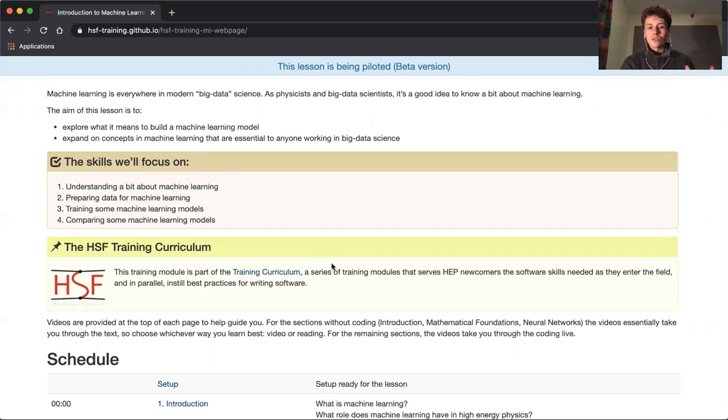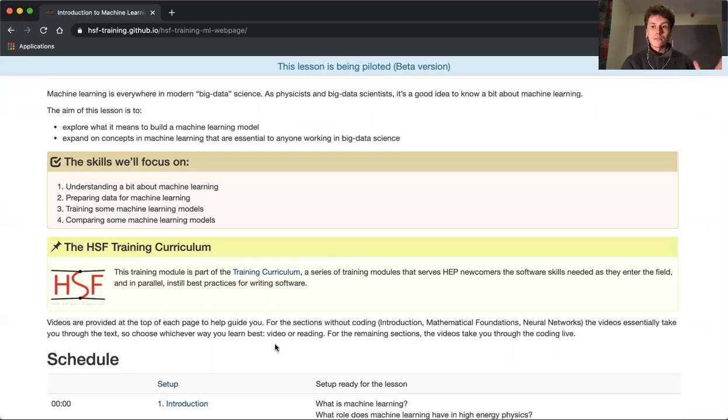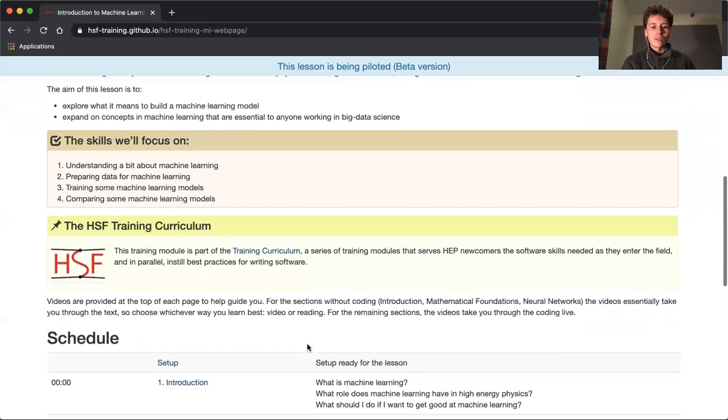At the start, the videos essentially take you through the text and summarize, so choose whichever way you learn best: video or reading. For the remaining sections, the videos take you through the code live.